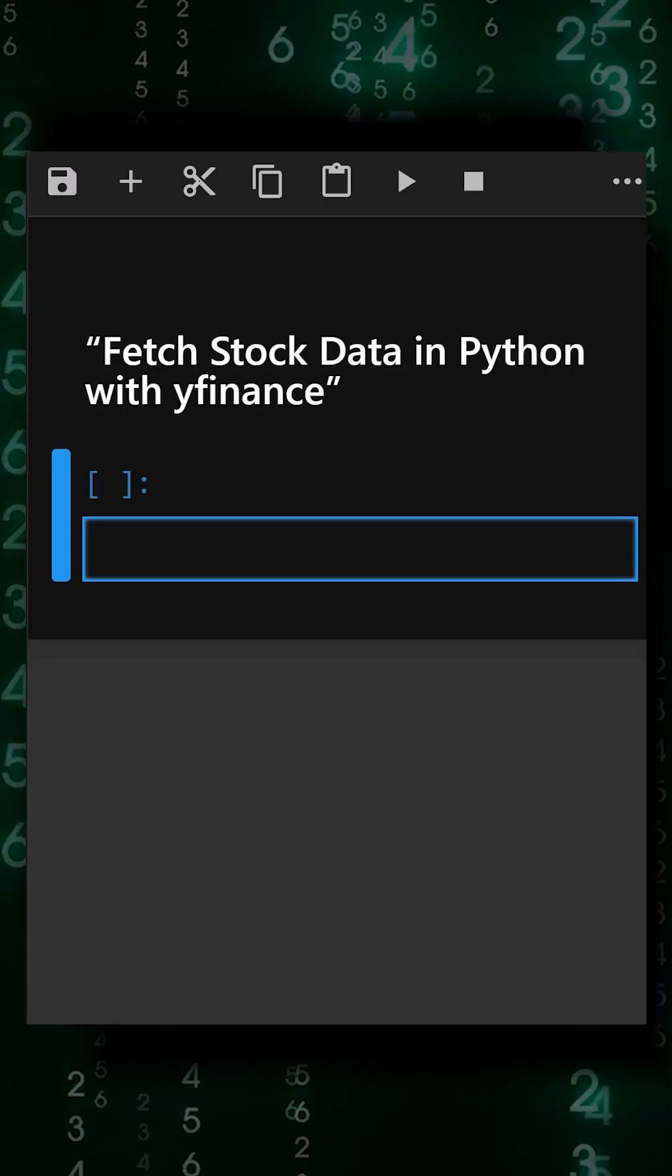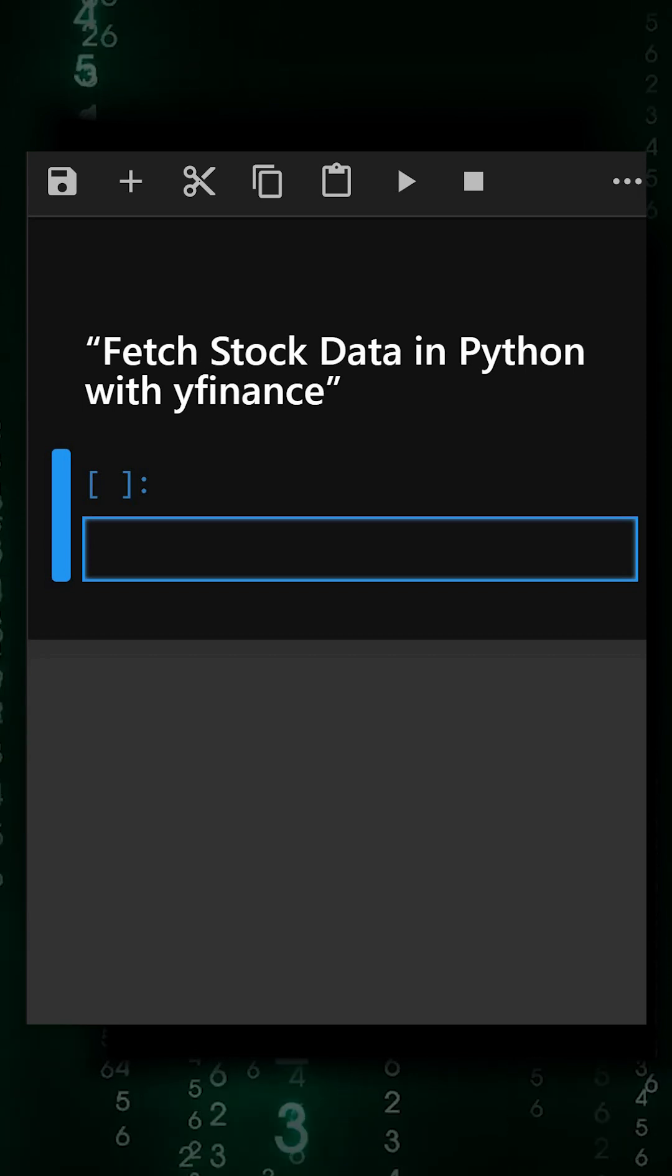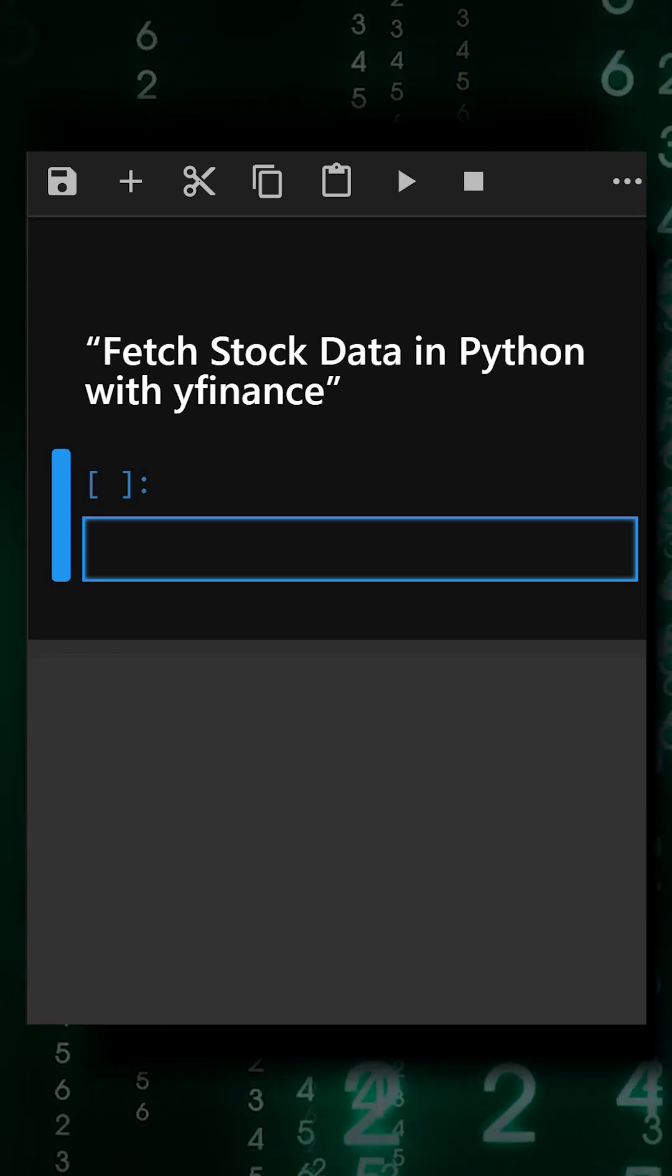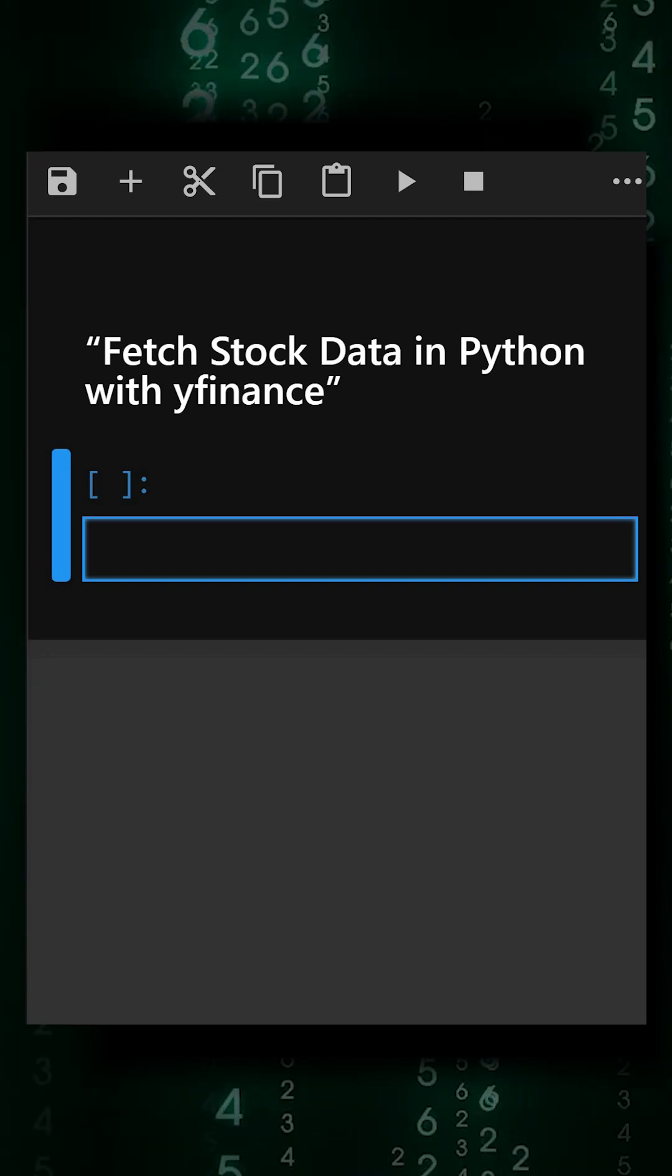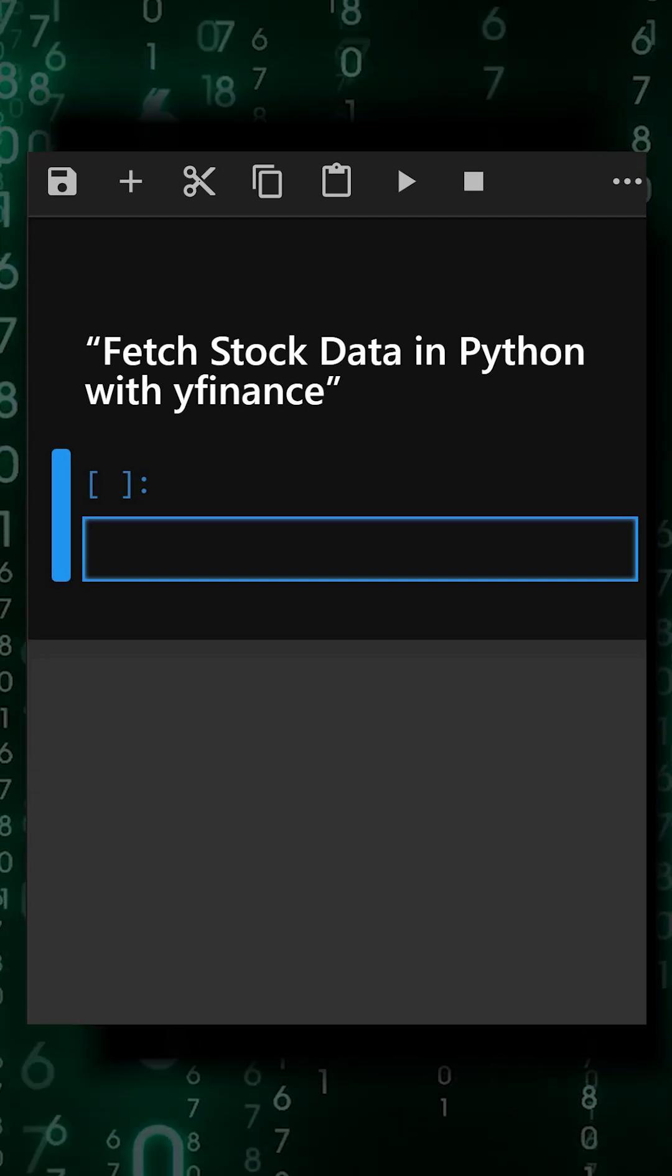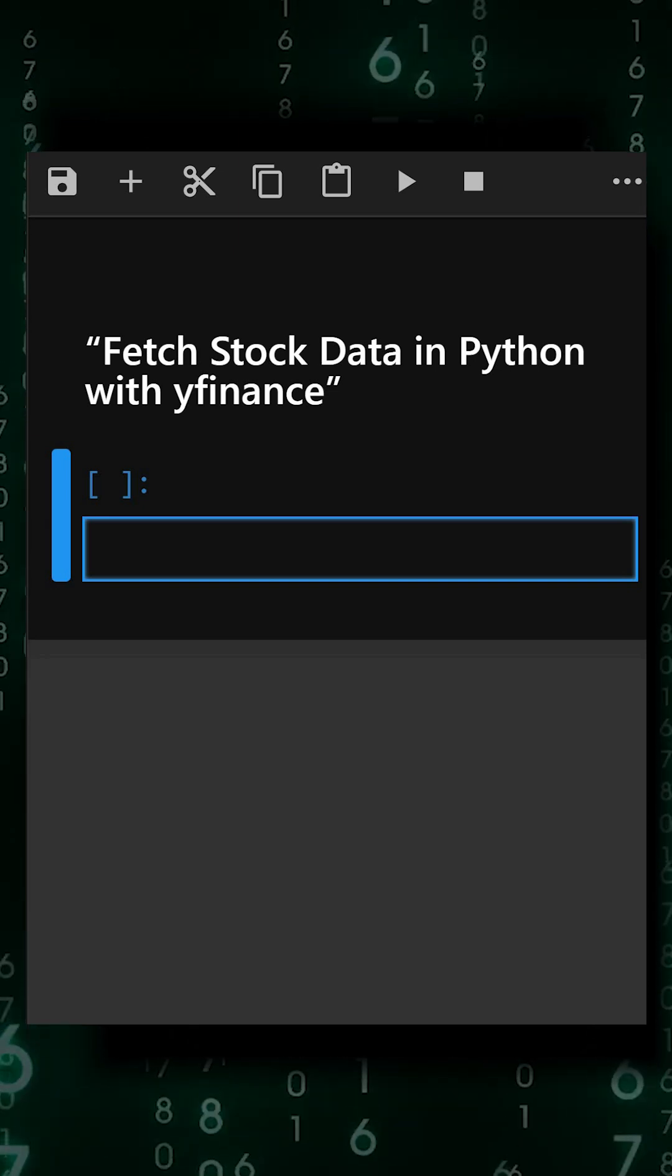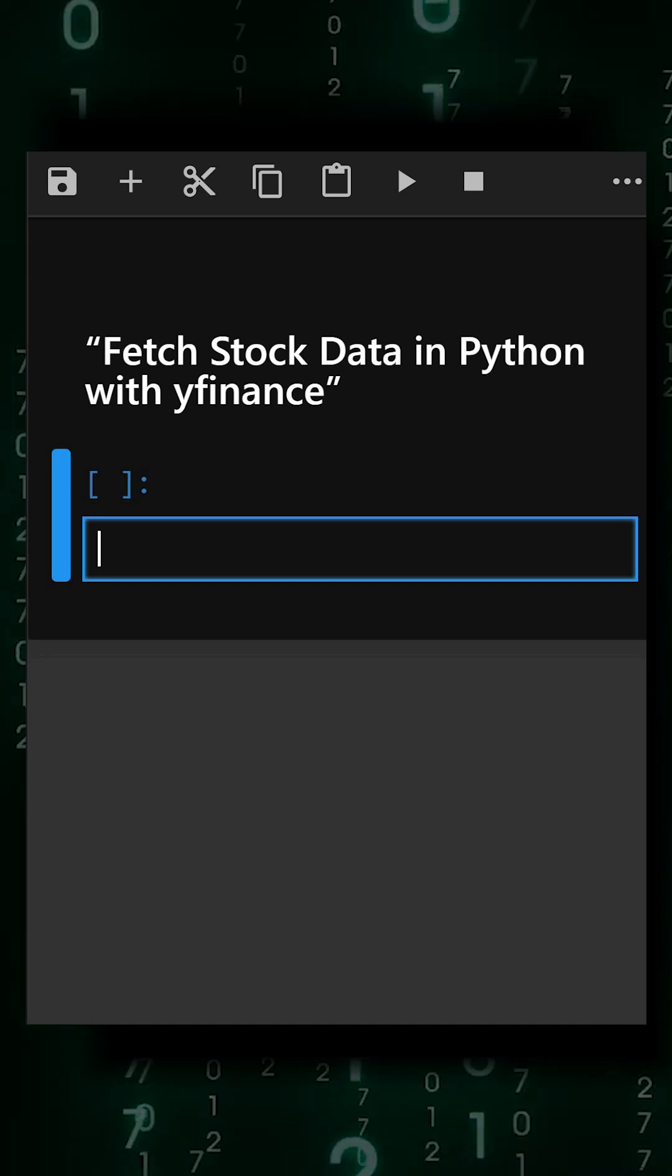Hello everyone, welcome back to our channel. Today's video is based on Yfinance, a Python library that makes it easy to download historical stock price and financial data from Yahoo Finance. It's widely used for analysis, visualization, and backtesting trading strategies. Let's understand this with a simple example.